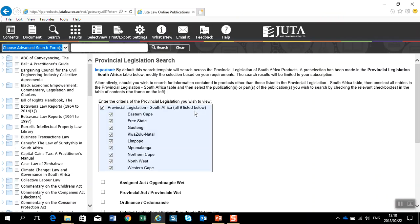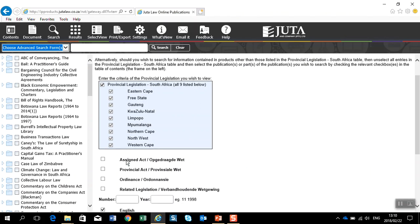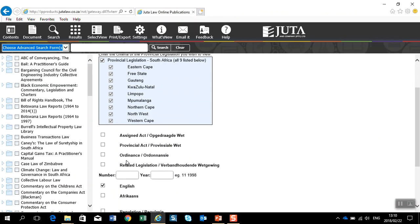The template loads in the main window and you see all our provinces are pre-selected. You will then either deactivate it, and I'm going to work with Gauteng.